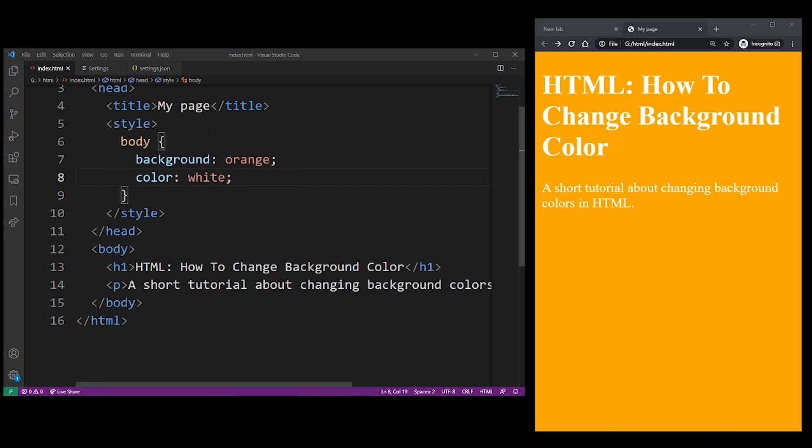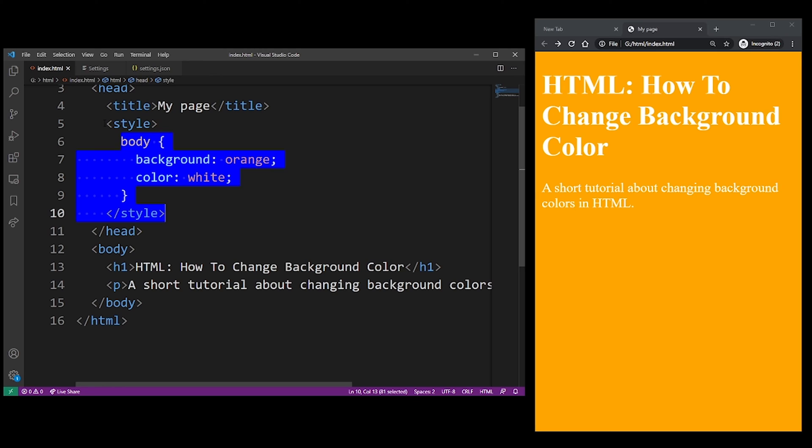Up to this point, we used internal CSS. Internal CSS is when you specify your properties inside the style tag, just like we see here. In my next example, I'm going to show you how to use inline CSS, which is embedded directly into the HTML element.